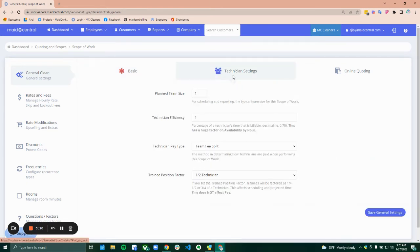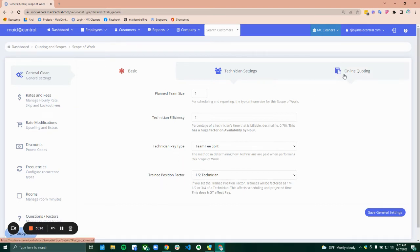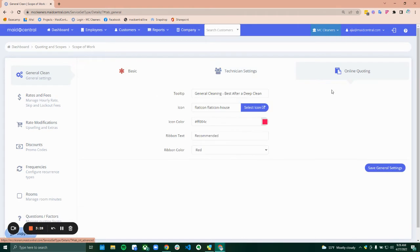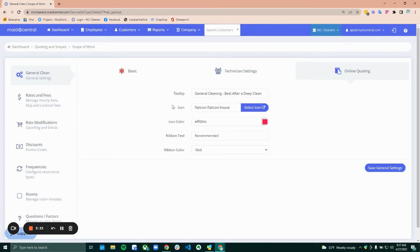Technician settings, your plan team size, your efficiency, pay type, and position and trainee position factor. And then if this is a scope that's available online, you will also have the online quoting tab. And this is where you can customize what this looks like on the online quoting.